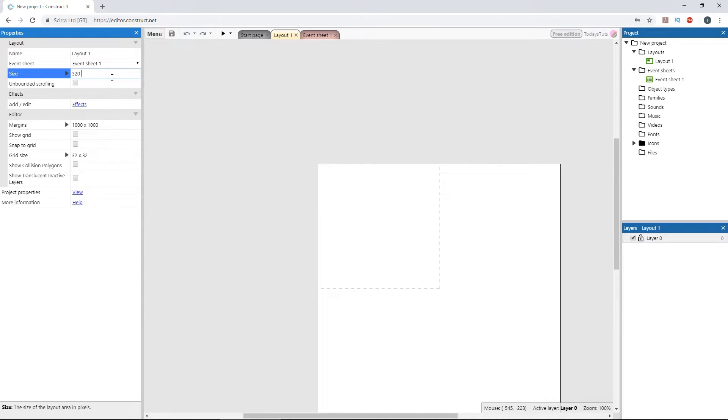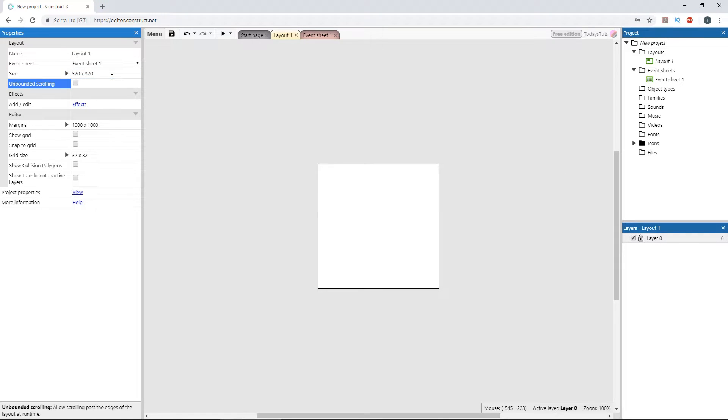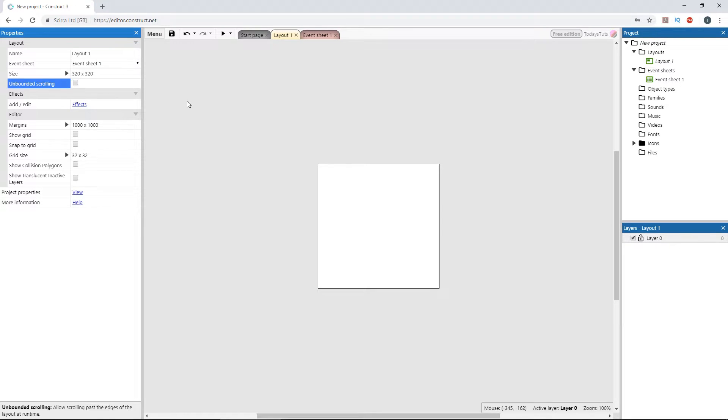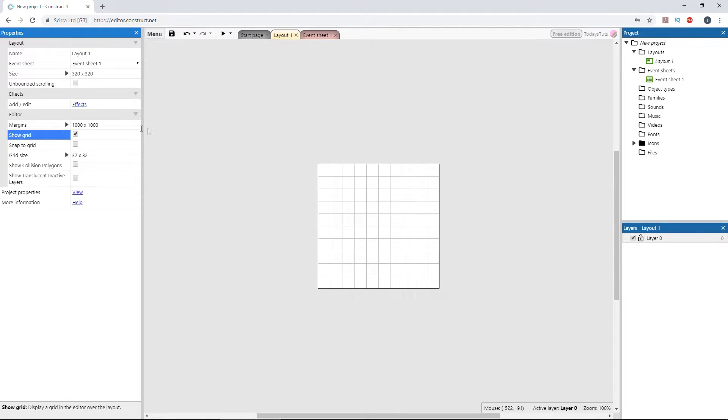Now, 320 by 320 might not be an ideal layout size, but we'll fix that later. For now, this will do, since it gives us a perfect 10 by 10 grid of 32 by 32 pixel cells, and you can see that if we turn the grid on, which is also set to 32 by 32.